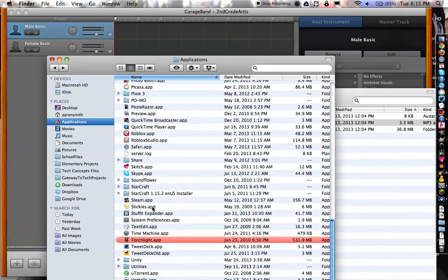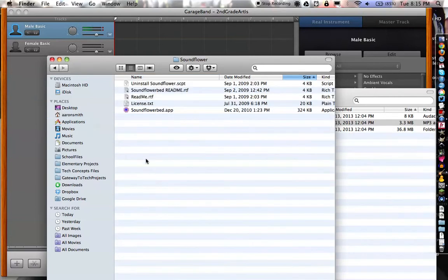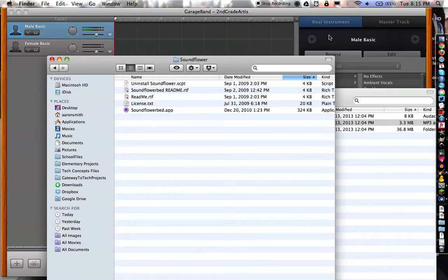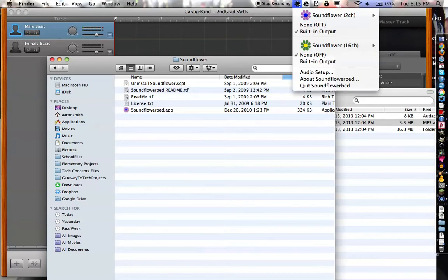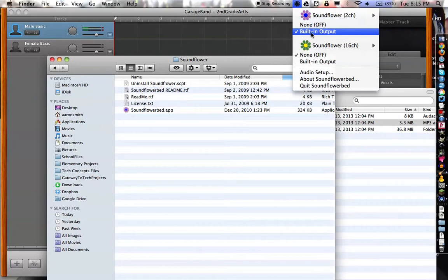And you open that folder up and inside it is an app called SoundFlowerBed.app. You double click on that and it doesn't open any windows, it just appears up here, it shows this tiny little flower up here, and you click on that and you can set this to built-in output. I recommend you do that, but put those headphones on first because things are going to get annoying really fast if you don't.